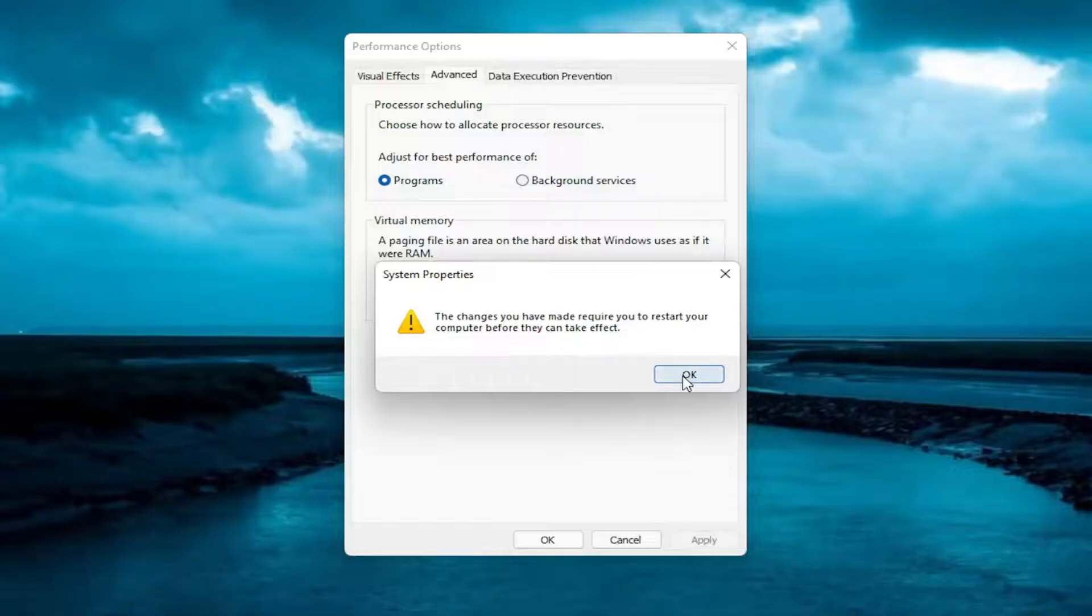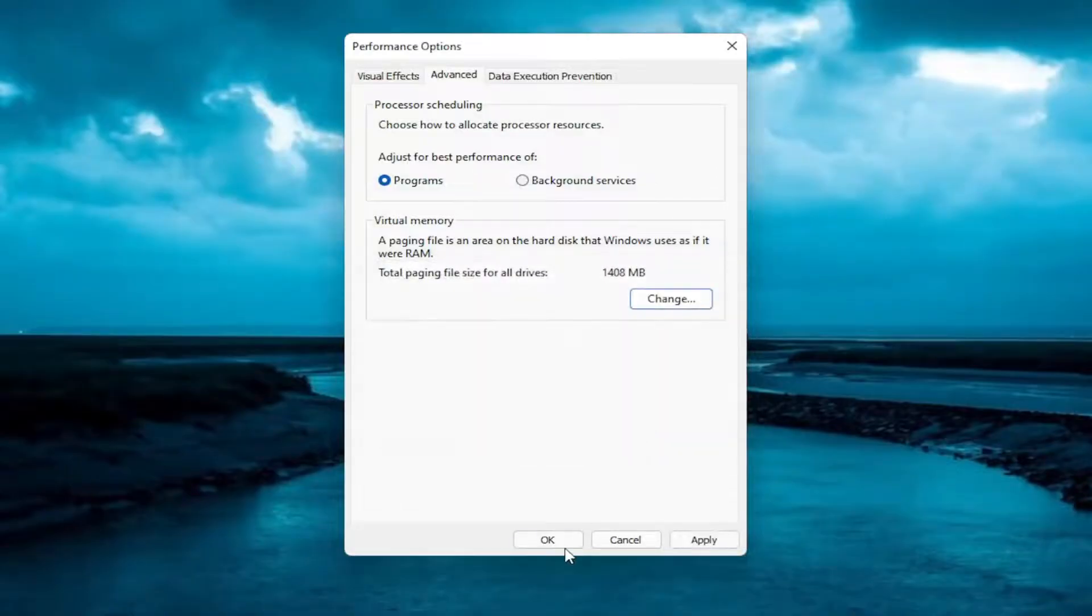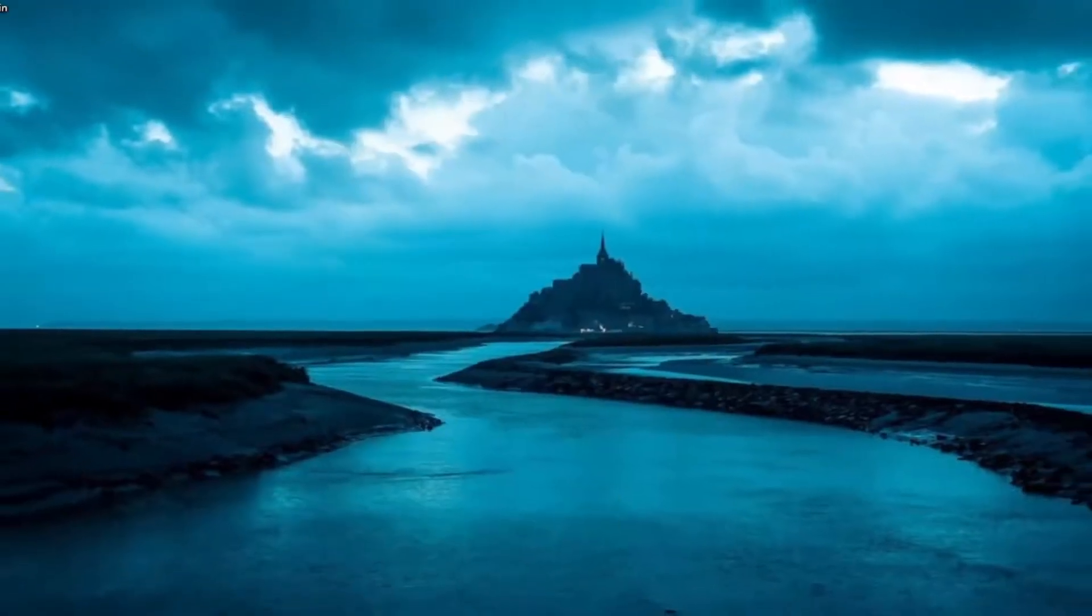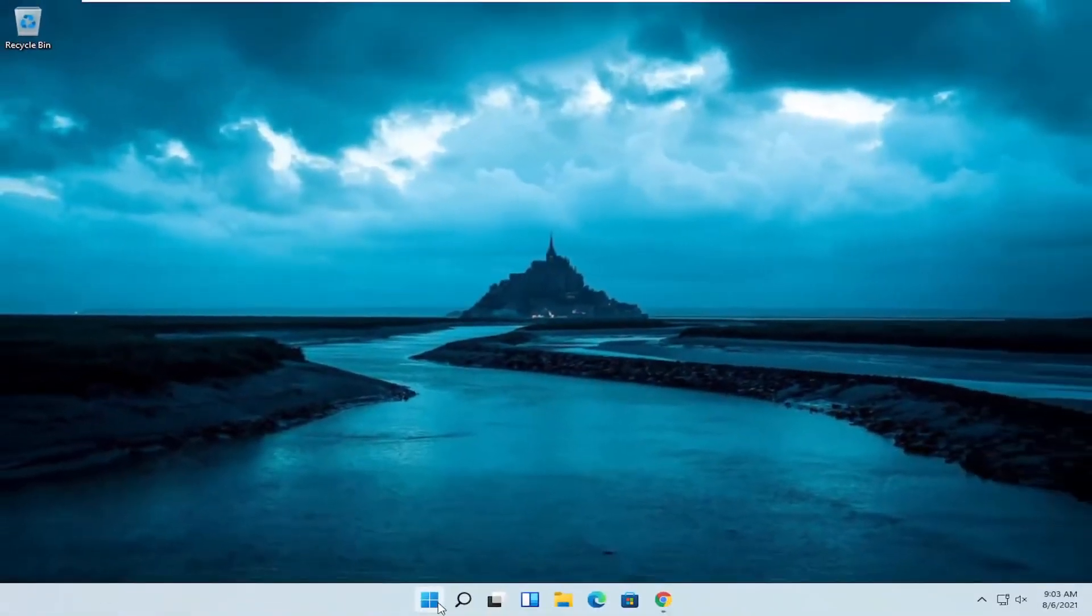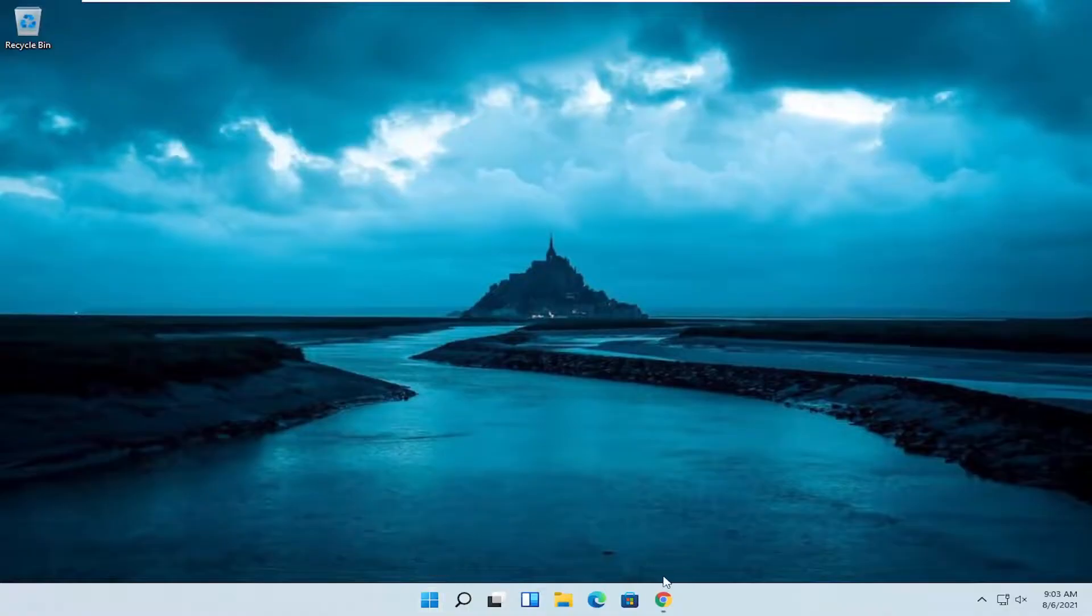You want to go ahead and restart your computer, so select OK again. And then OK. We will have to restart our computer for the change to take effect.